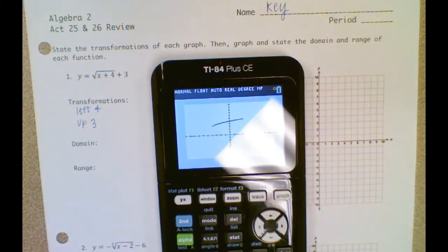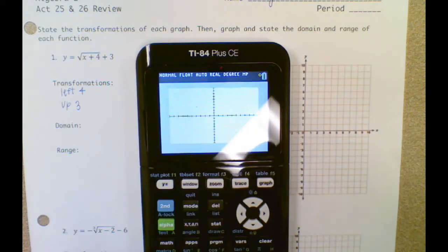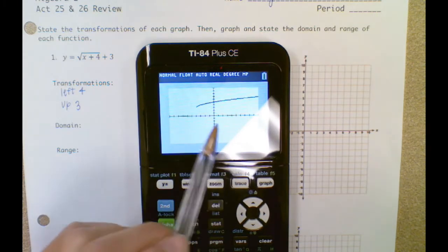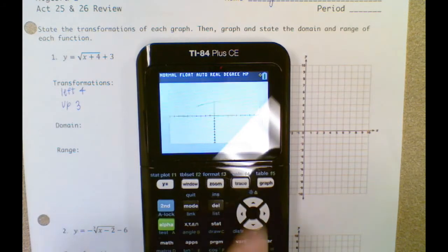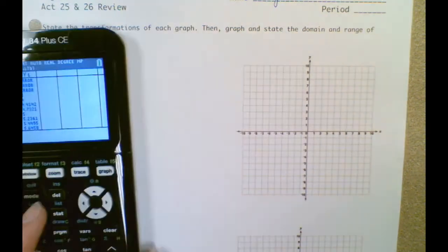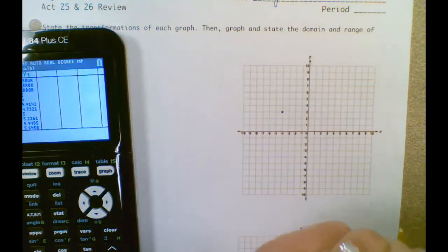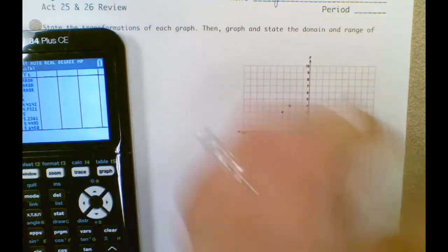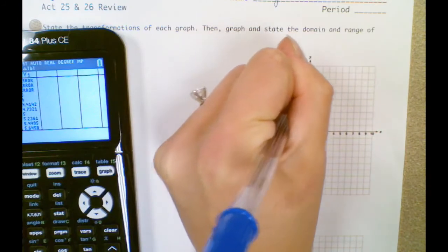Let's see what that graph looks like. I'm going to get this to be a 10 by 10 graph. My graph looks like it moved left four and up three because it normally starts right here. So let's plot some of those points. I'm going to start here: negative four, three; negative three, four; zero, five. And that looks like a pretty good picture.